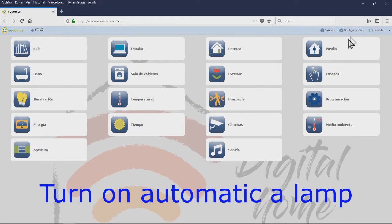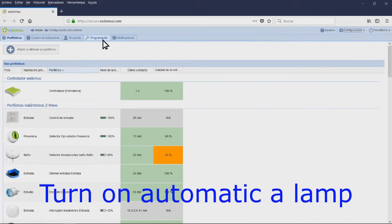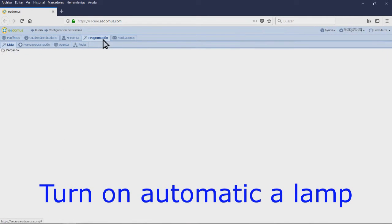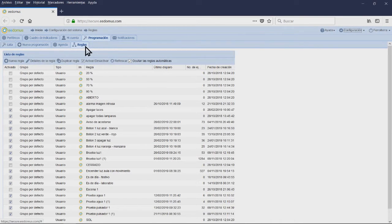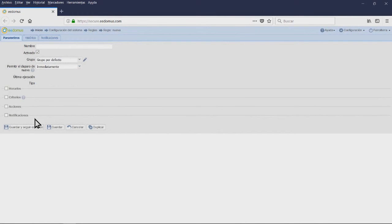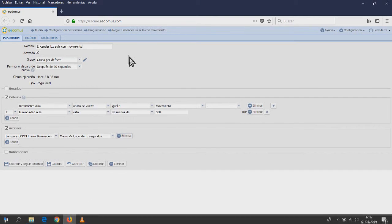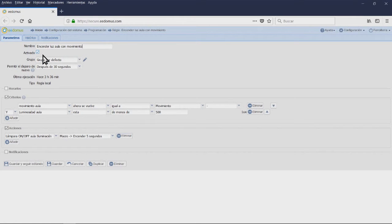Turning on a lamp automatically when a person is detected. In some cases, it is interesting that the lamps turn themselves on when they detect someone. The lamp will turn on automatically and it will turn off after a certain period of time, 3 minutes in this case.